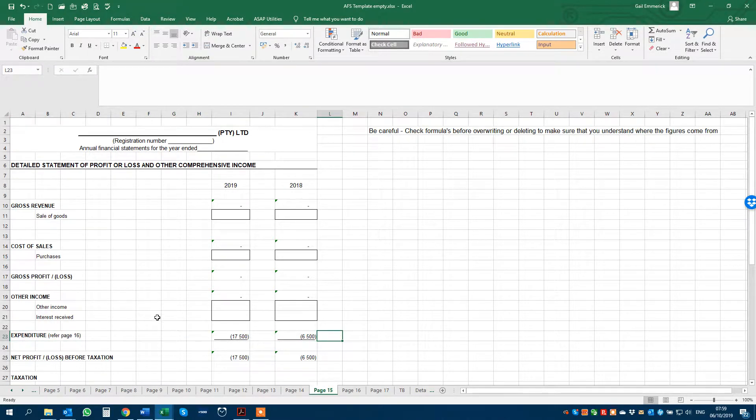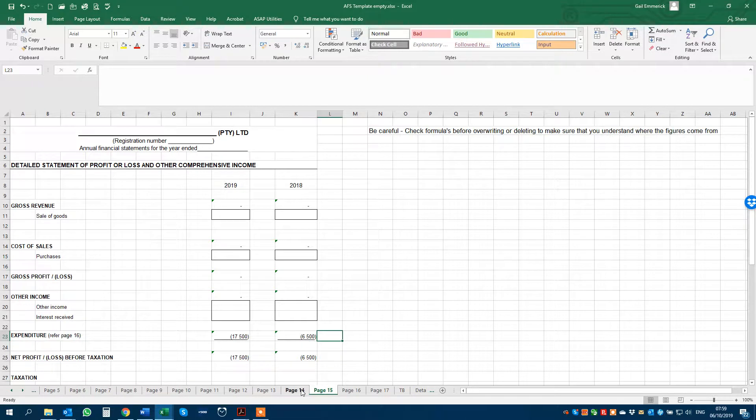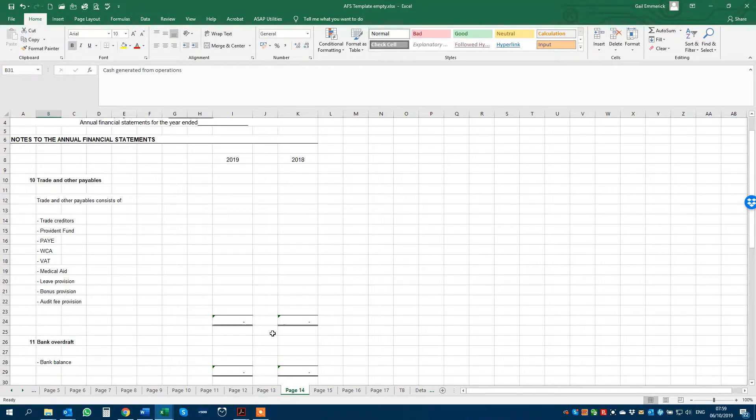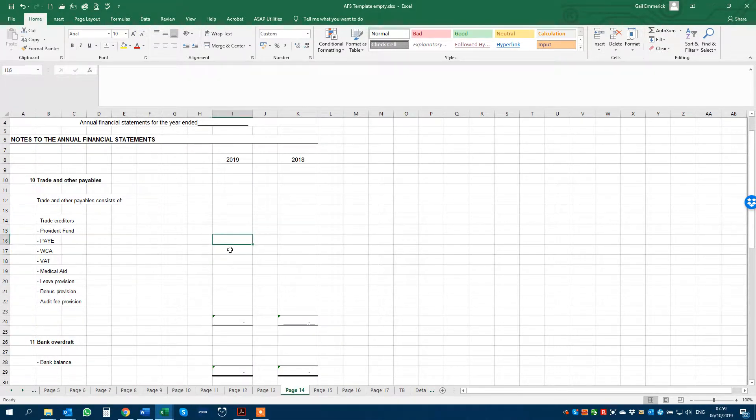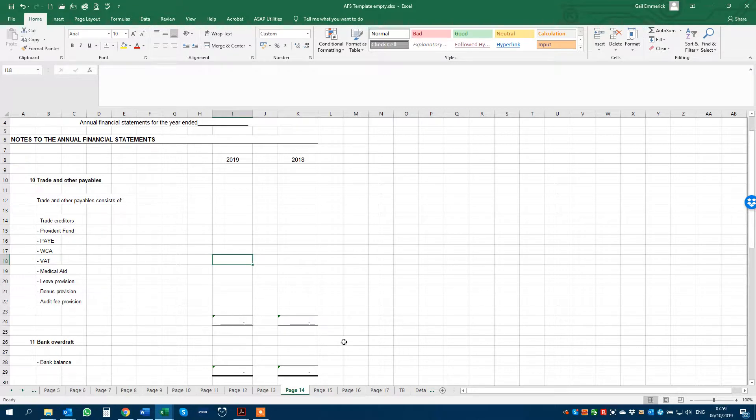If we go to another example, or let me first say you then enter figures in all the cells that don't have little green triangles.